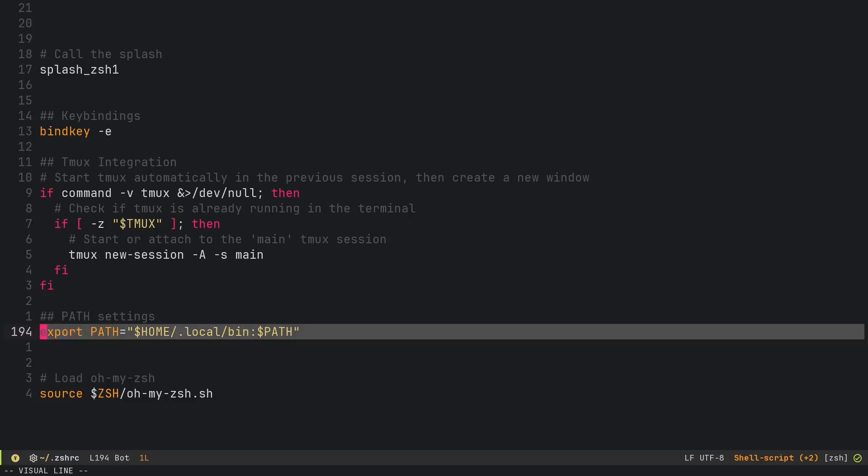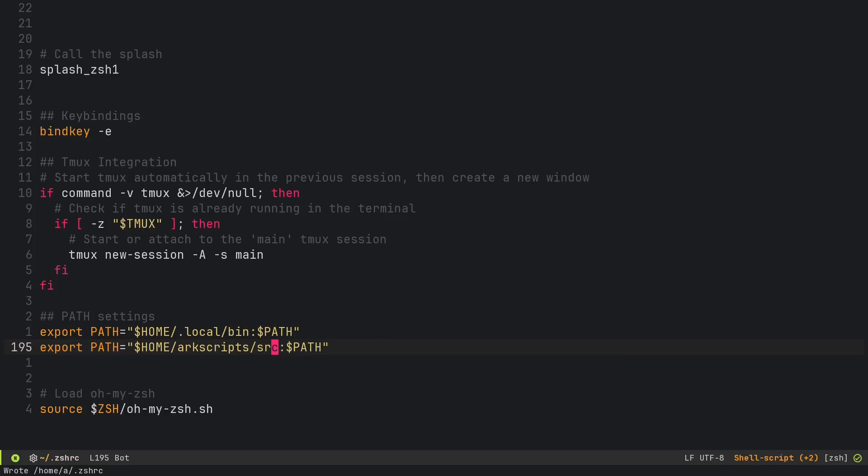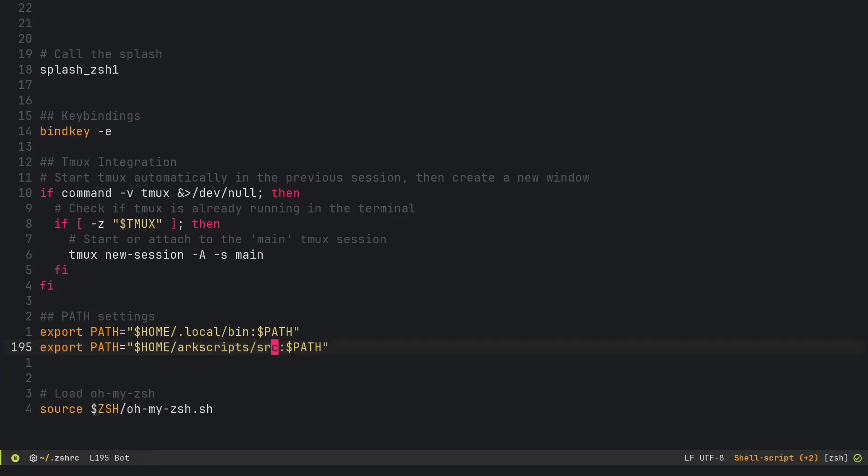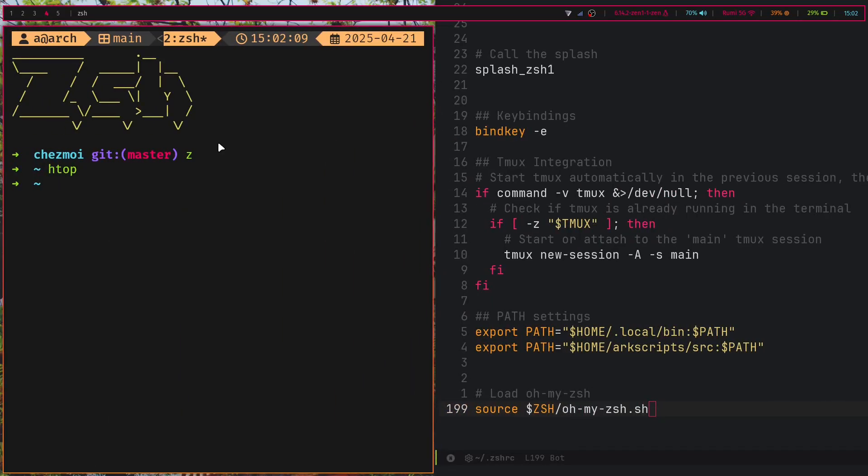We also have these path settings—we'll add like dot local bin to path and also add something like an arc scripts path, which is just a whole bunch of scripts that I have. At the end of your ZSHRC, you just add this line to source oh-my-ZSH. That's basically what makes everything work properly.